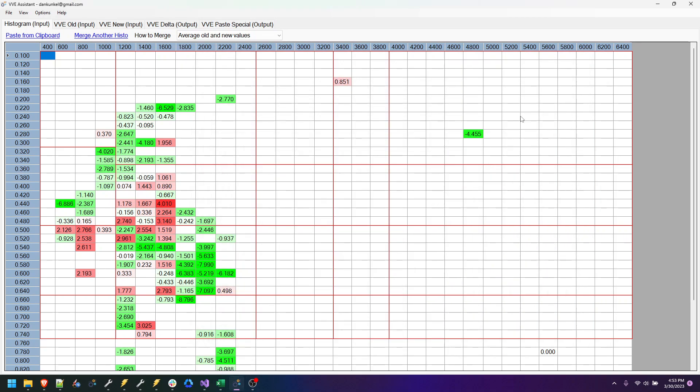I have been working quite a bit on my VVE assistant tool, making it better than before, removing some of the glitches and fixing some things.